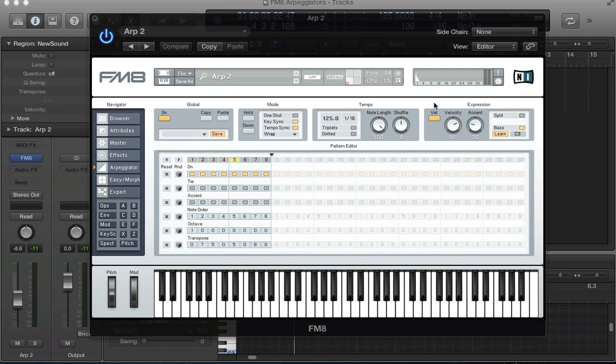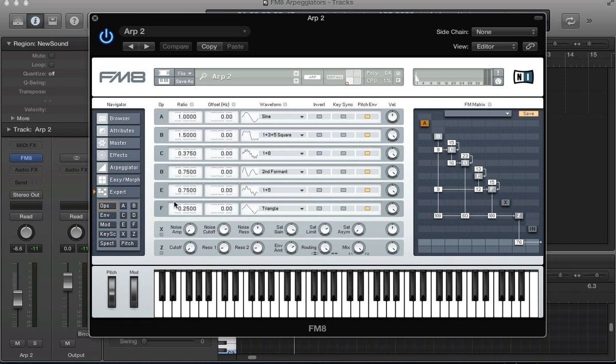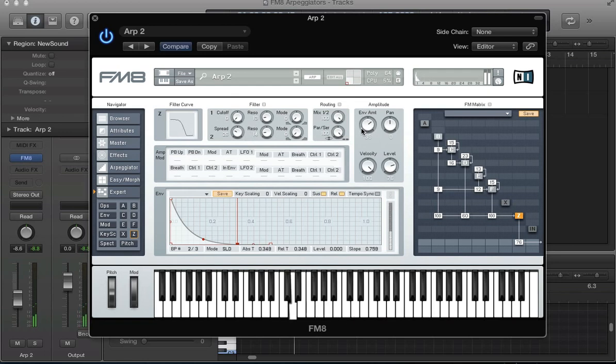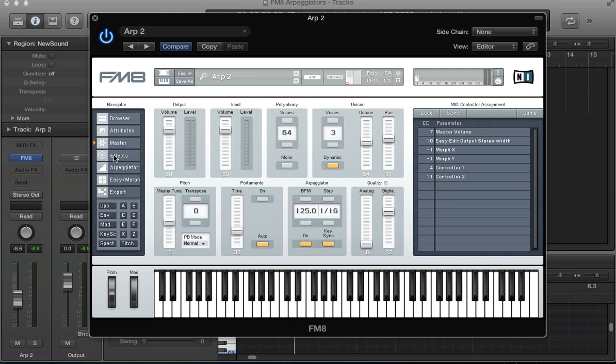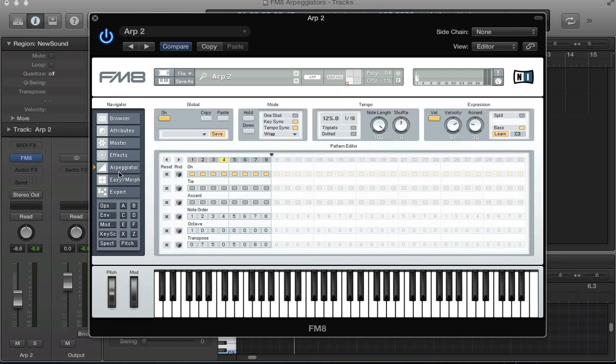So I've got this arpeggiator sound set up. We've got a couple of stack operators here with some frequency modulation going on in this FM matrix. Everything's routed to a filter, and in the master section a couple of voices, some detune and panning, some digital bit crushing, and also some effects. Some EQs, reverbs and distortion.